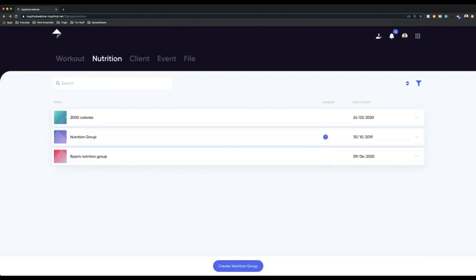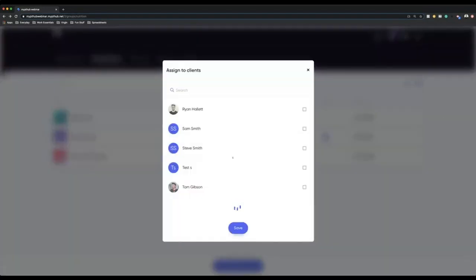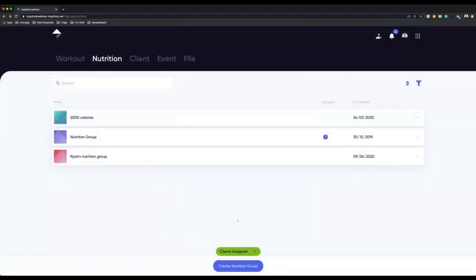It works the exact same with nutrition — you can put a bunch of nutrition plans together. For instance, you might have a 2,000 calorie group with five or six plans in there that have 2,000 calorie targets with different meals. Put them in a group because then you can assign them to clients and pick all the clients it's applicable to. As soon as you hit update, those clients will have access straight away. Or you can create a client-named nutrition group, put a bunch of nutrition plans in there, and it's going to make it a lot easier for you to manage.